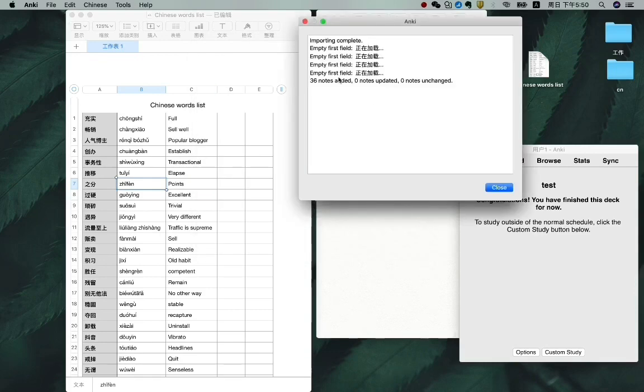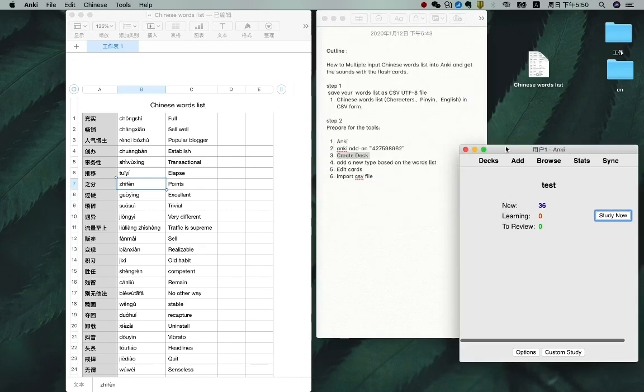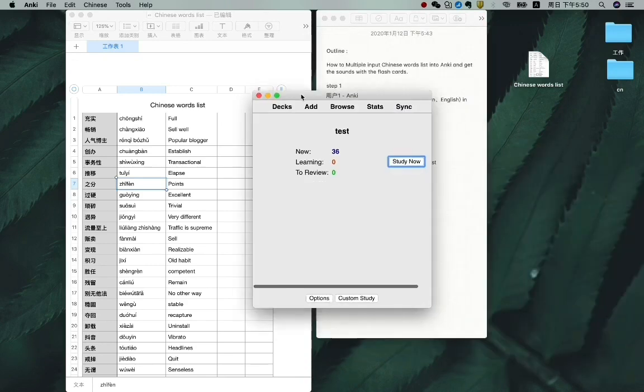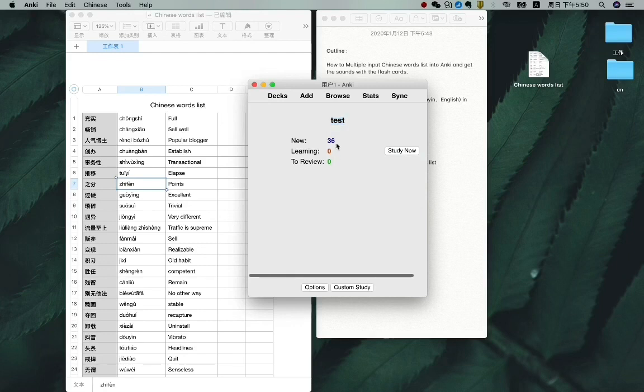OK. Already added. So just close it. Now you see in the test deck, we have new 36 flashcards. Let's try to study now.